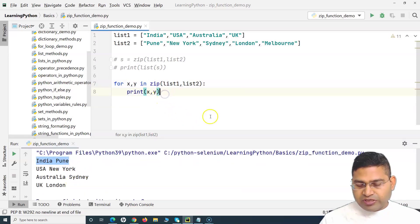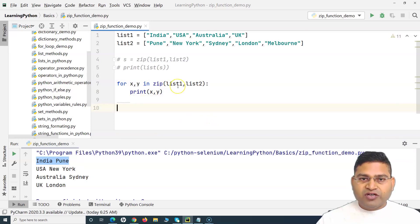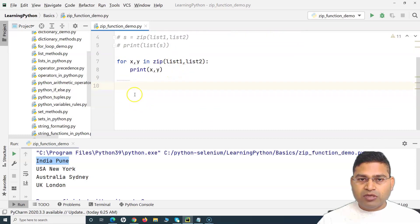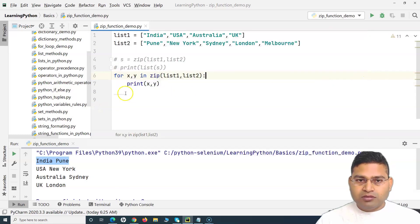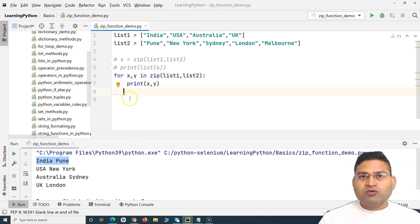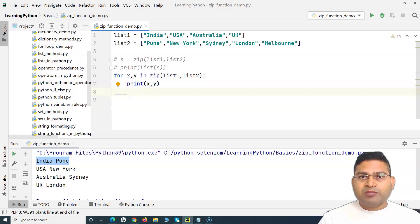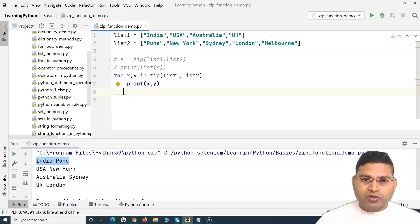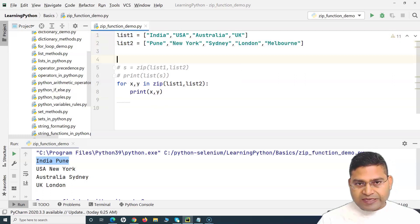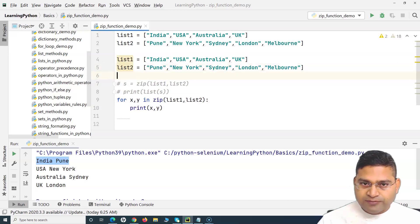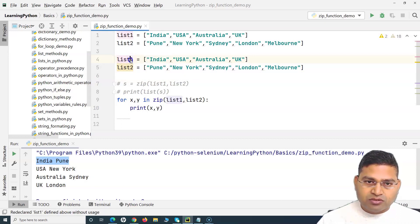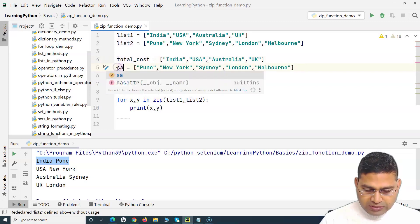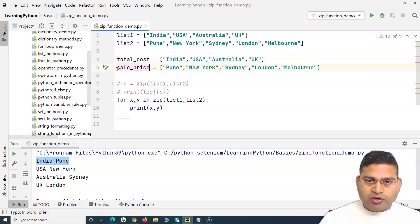A real-world example: say you have an Excel sheet with total cost and sale price columns and you want to calculate the profit for each item. Zip comes to the rescue. You can read the values from Excel into lists — one named 'total_cost' and one named 'sale_price'.